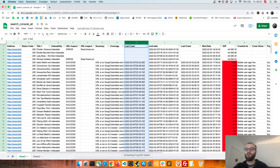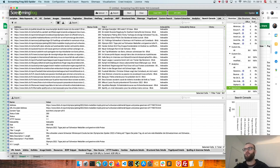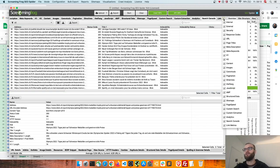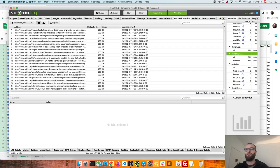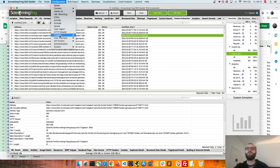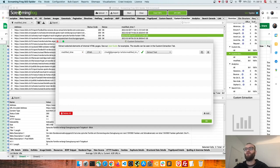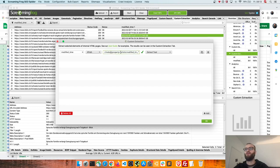What you need in addition is you need to scrape the modification time of your articles and this can be done with a custom extraction. So here you see the results, the custom extraction here is the modification time and this can be set up here. So you go to custom extraction and in my case I use XPath and I go for a meta tag with a property called article modification time and then I extract the content.